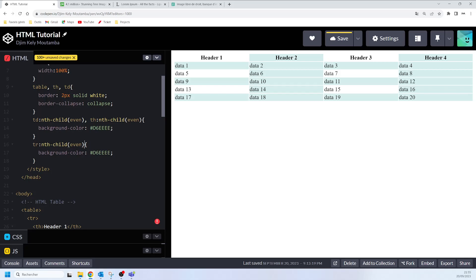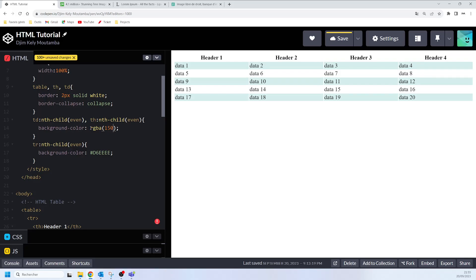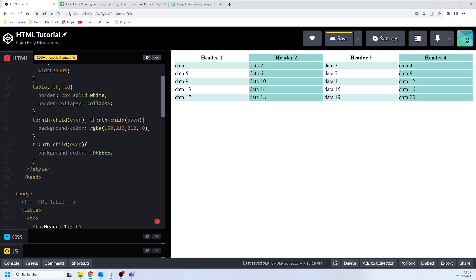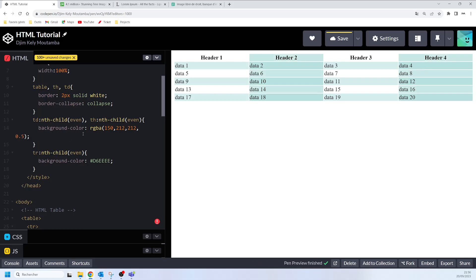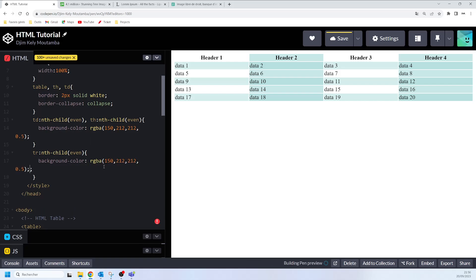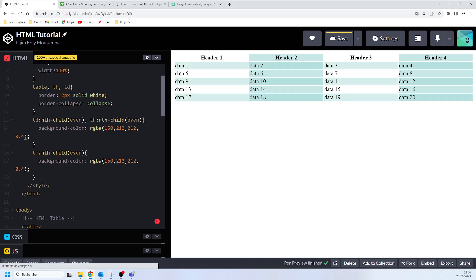If we want the color to be transparent, we can use RGBA — specifying the color inside and using 0.5 for the alpha value so we get the overlapping effect. Now you can see how our table is going to show on the screen with that overlapping transparent stripe effect.